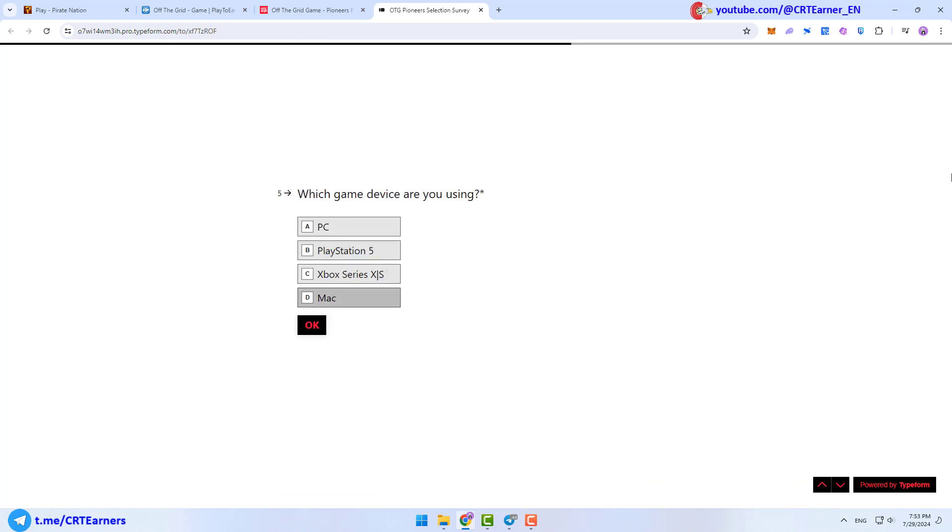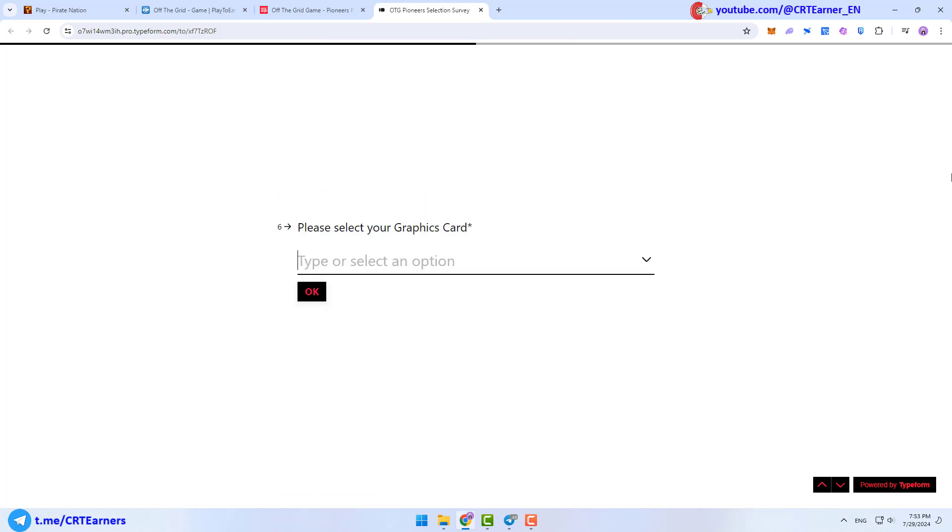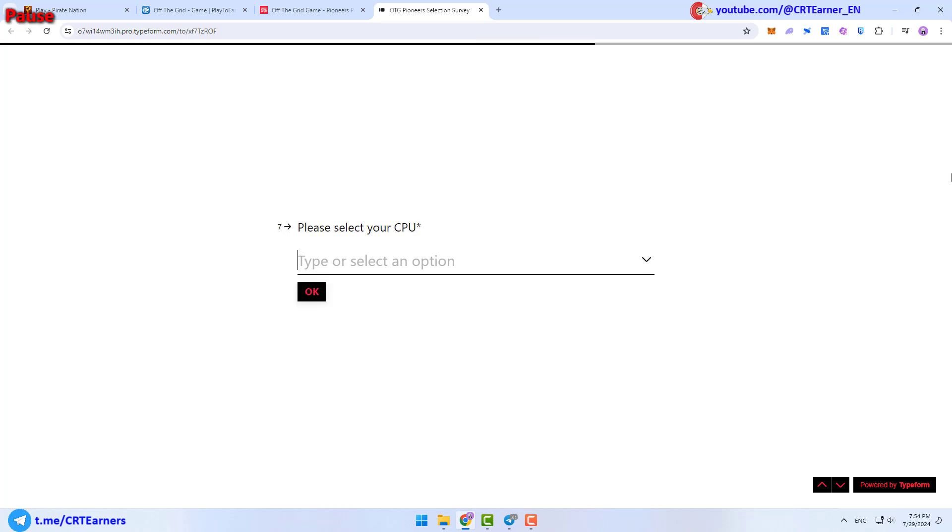Then, you have to specify your device. At sixth step, you need to select your graphics card. After that, you have to select your CPU. And finally, you need to answer how much RAM you have.